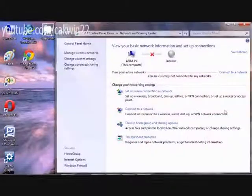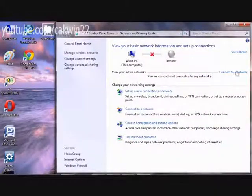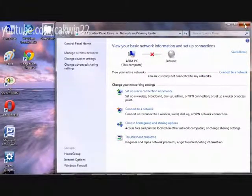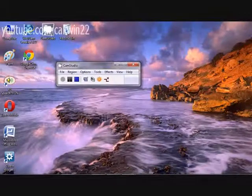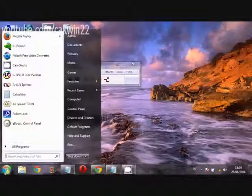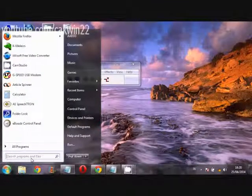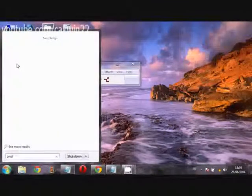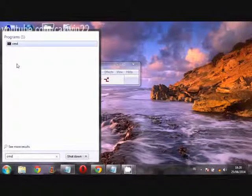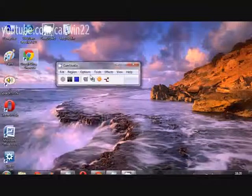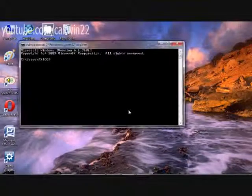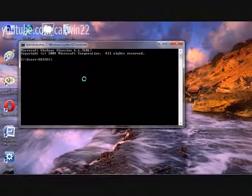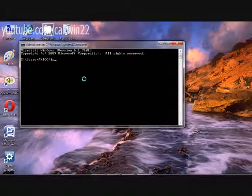But if you are not connected with Wireless Network, you can use the second method. Click Start. Type CMD. Click CMD. Type ipconfig /all.